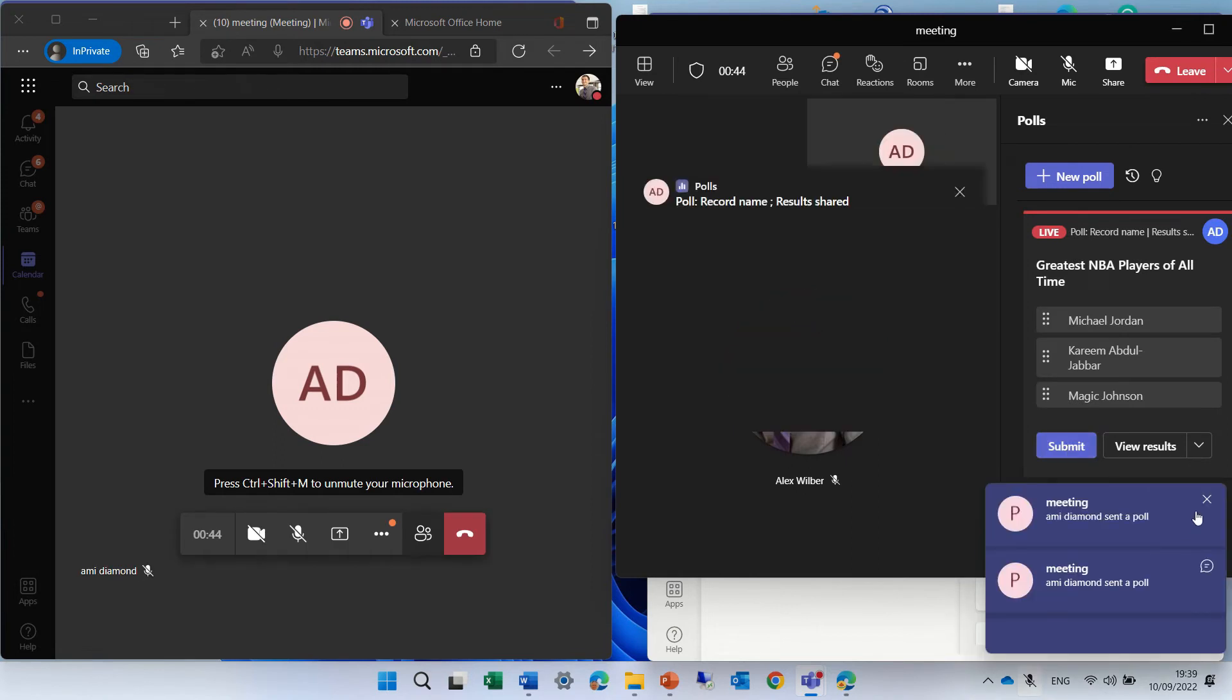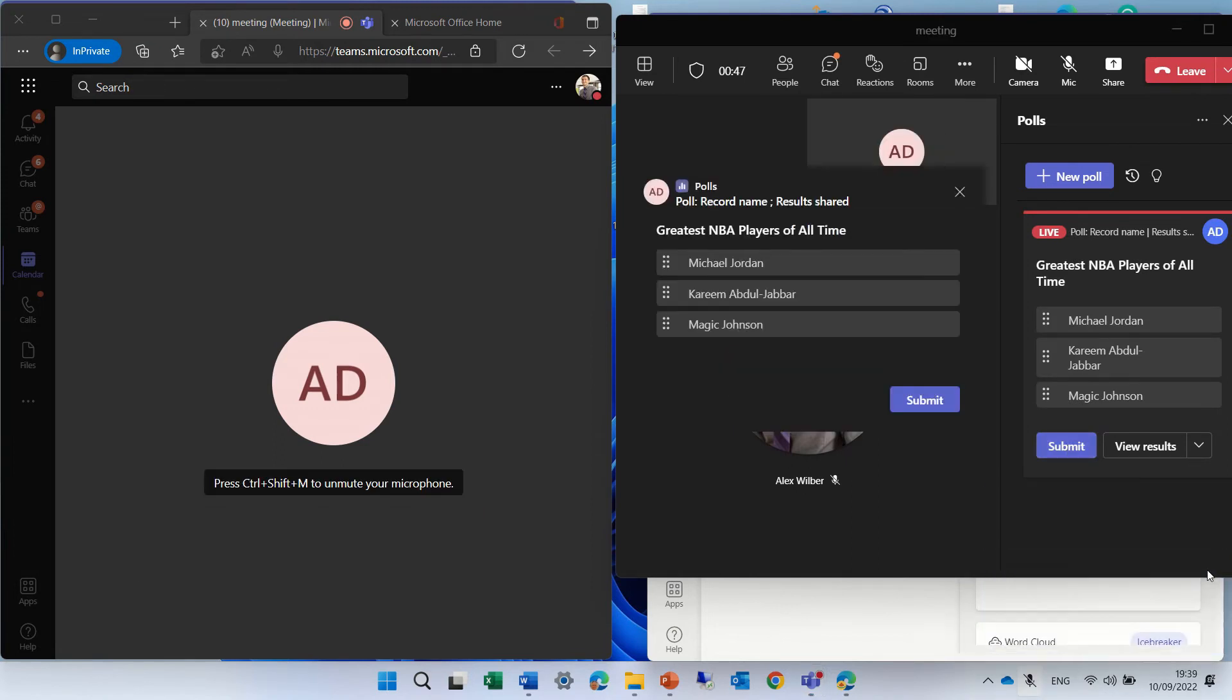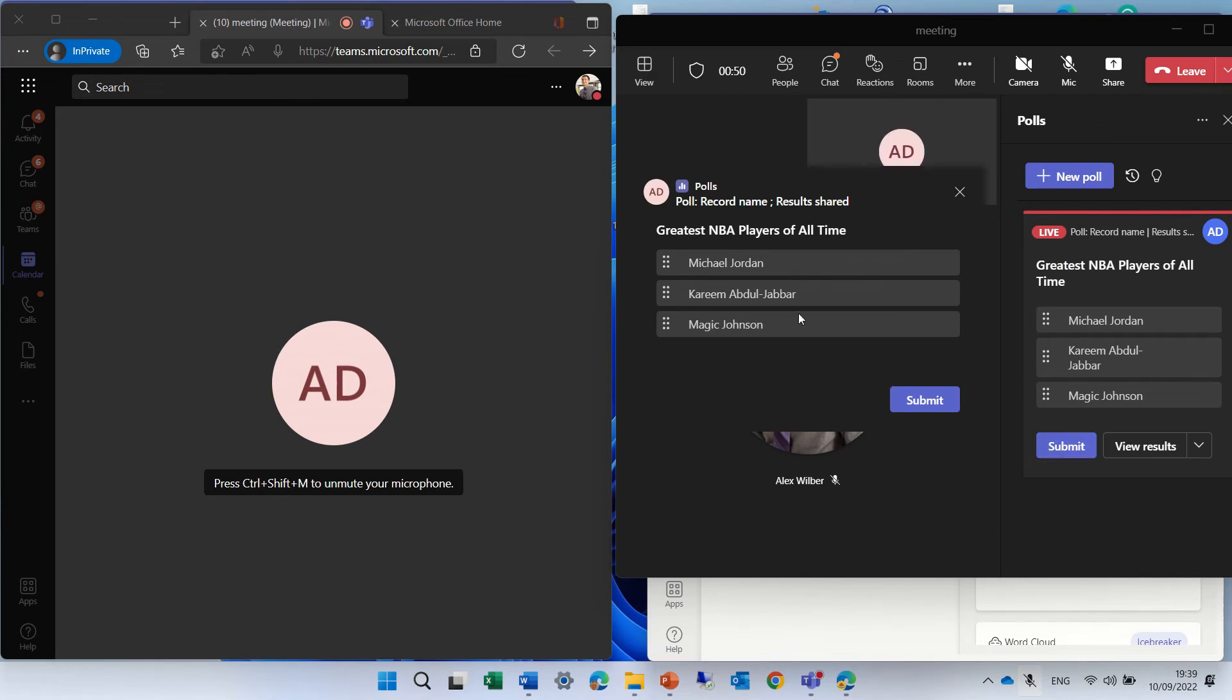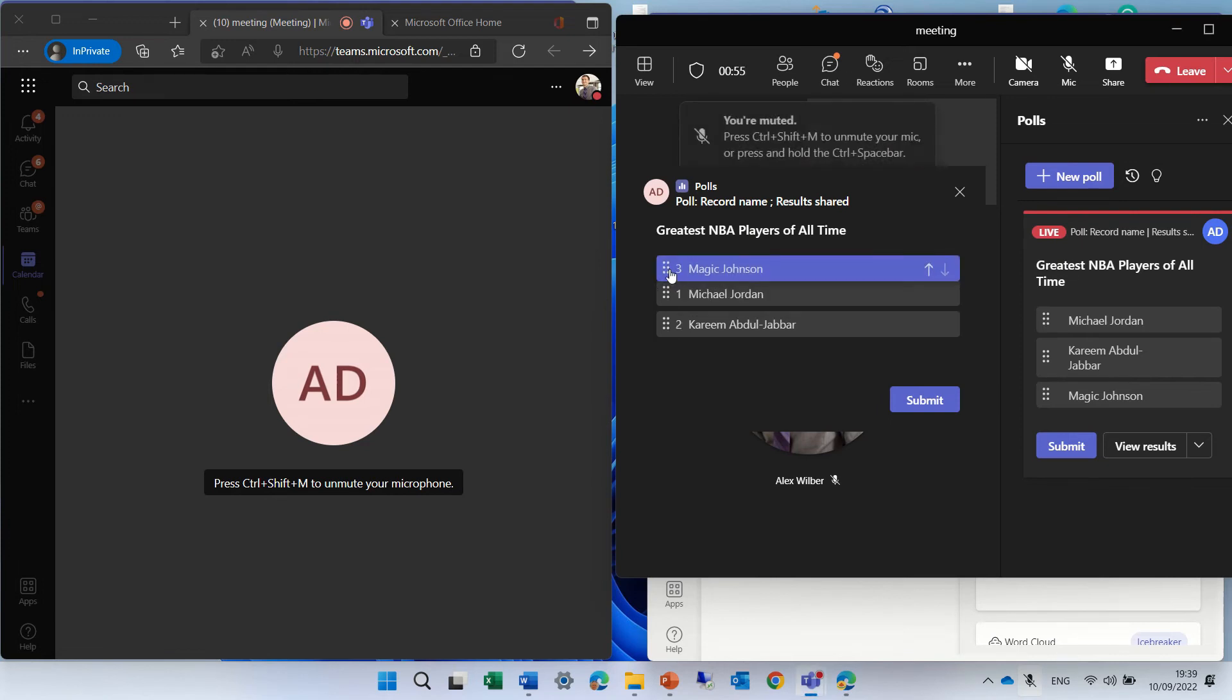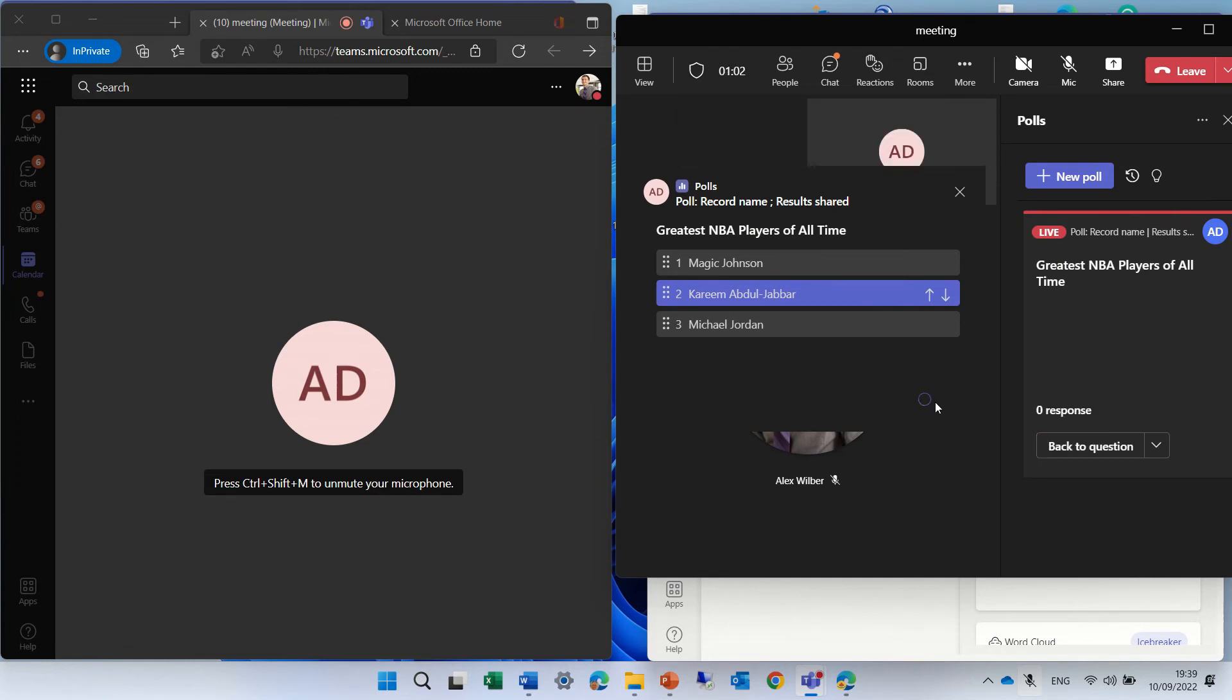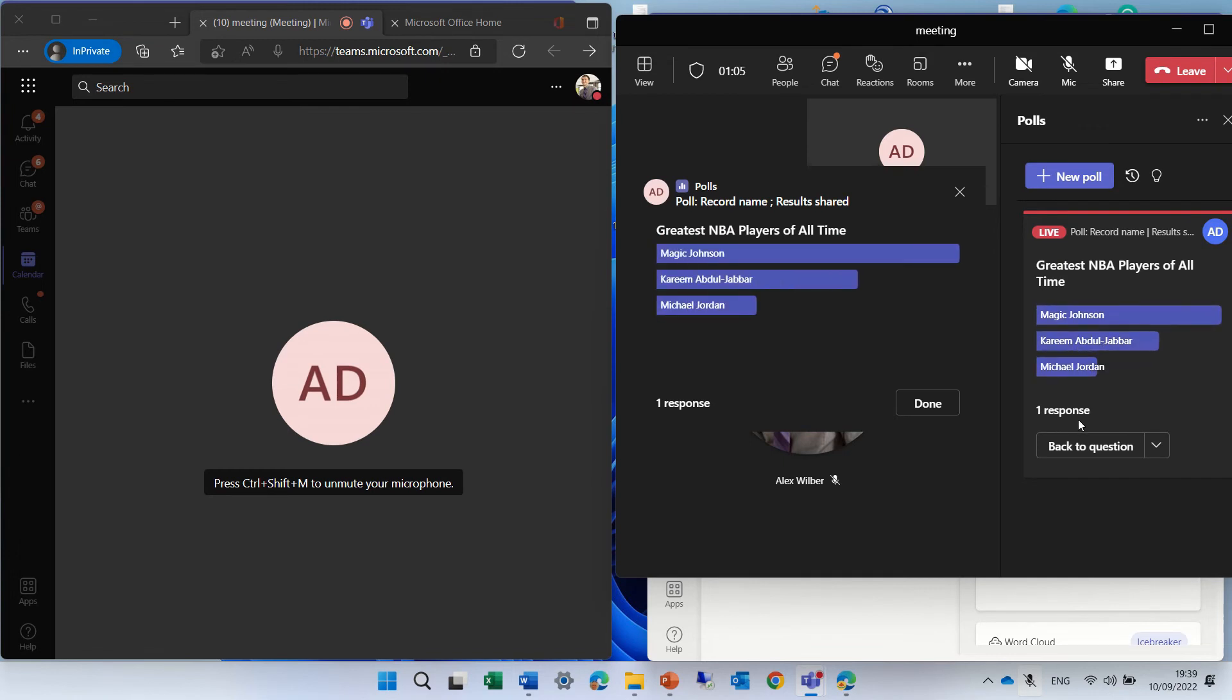So we just launched it, and actually, this user can rank it. So let's say Magic Johnson is first, then Kareem, and then lastly is Michael Jordan. He will submit, and he will see one response, and he will see how he has voted.